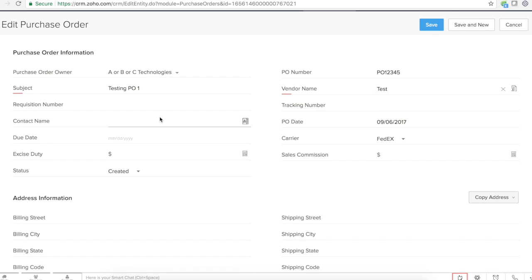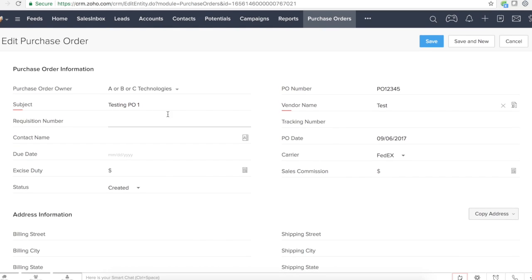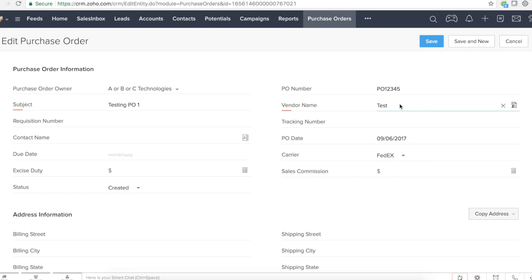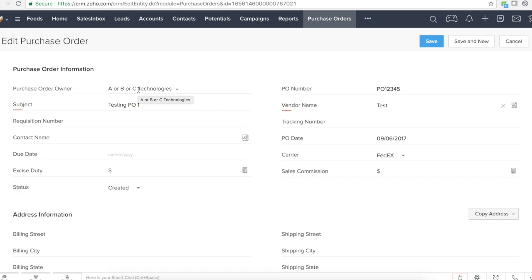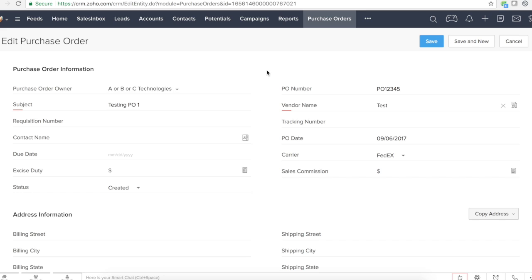And even for purchase order owner, you click on it, you search for users, and then you select one. So whenever it is a lookup field, there's a difference between lookup field and a dropdown. Lookup field means it is looking up data from other modules.